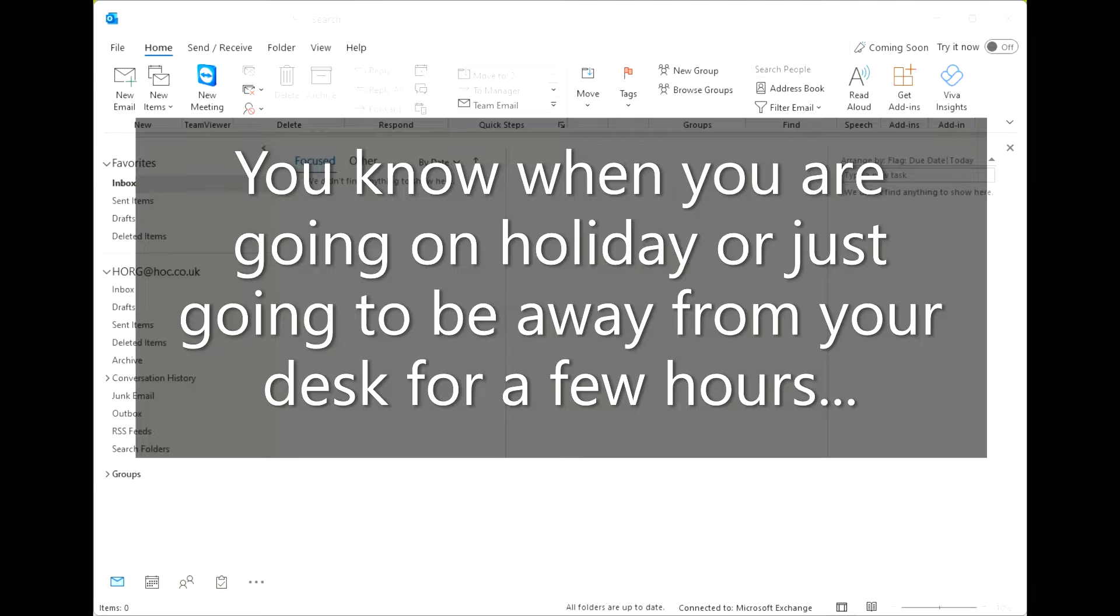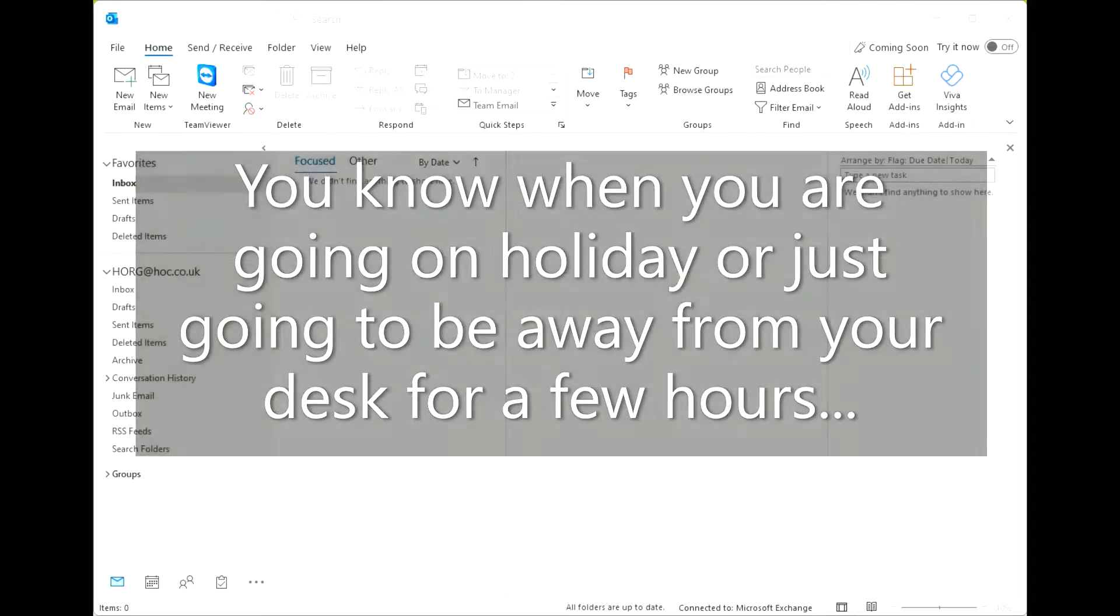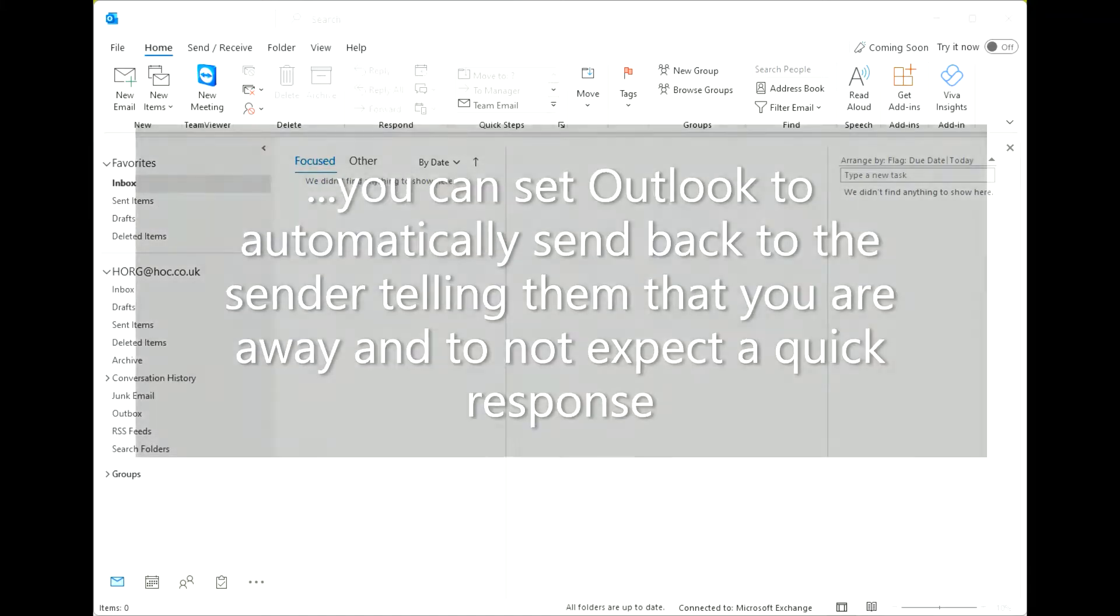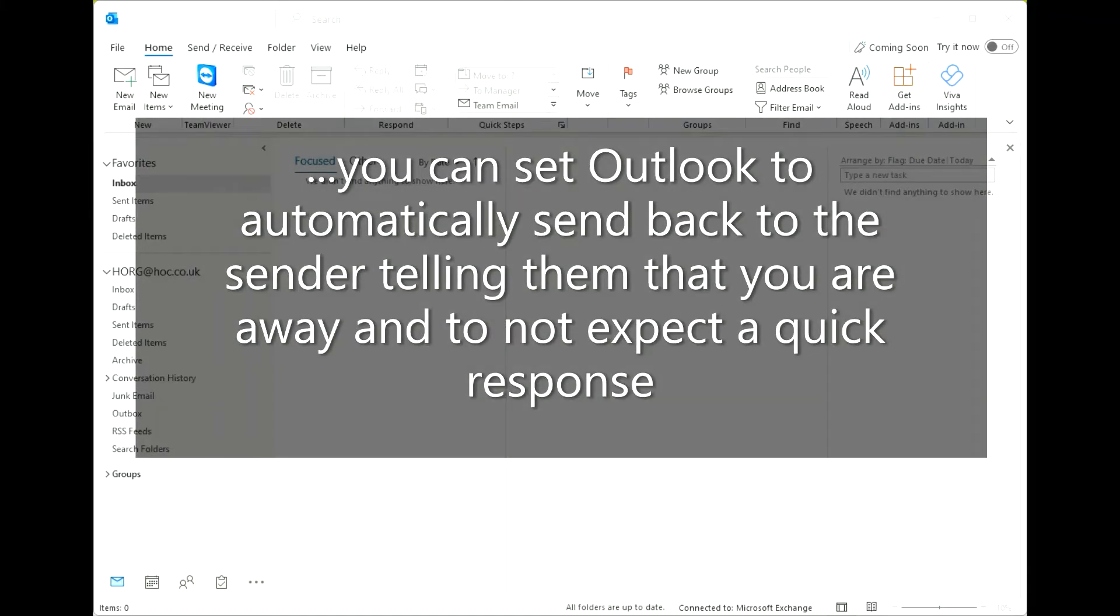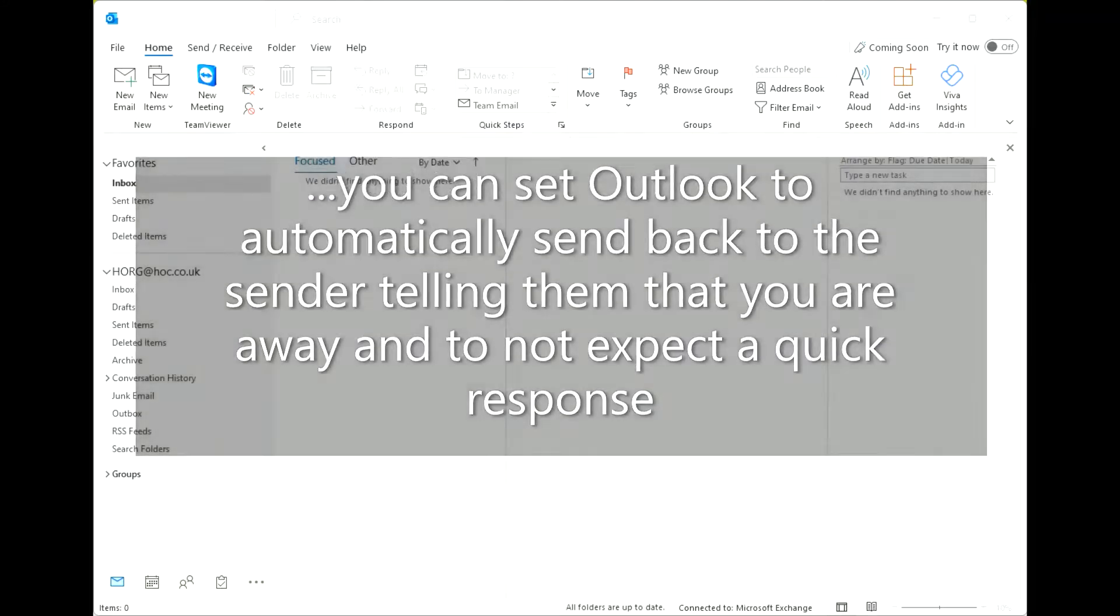You know when you are going on holiday or just going to be away from your desk for a few hours. You can set Outlook to automatically send back to the sender telling them that you are away and to not expect a quick response.